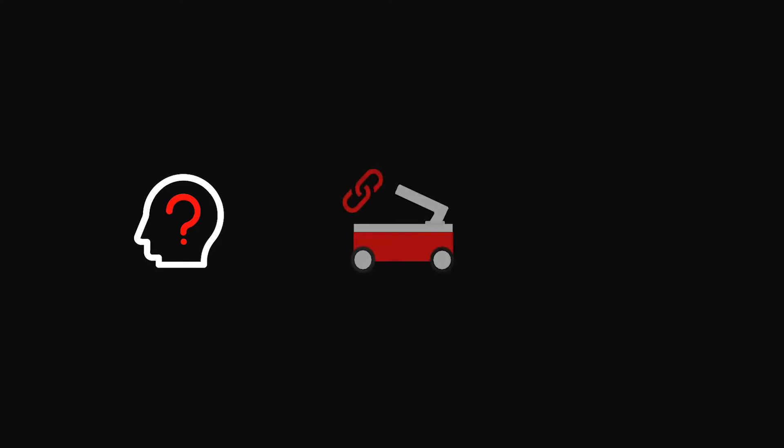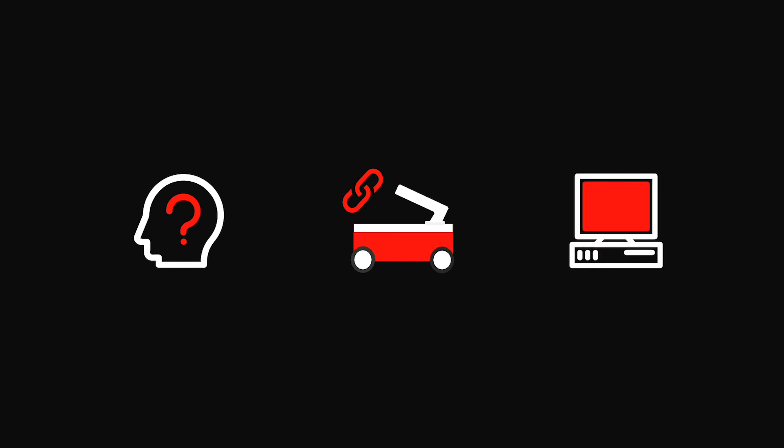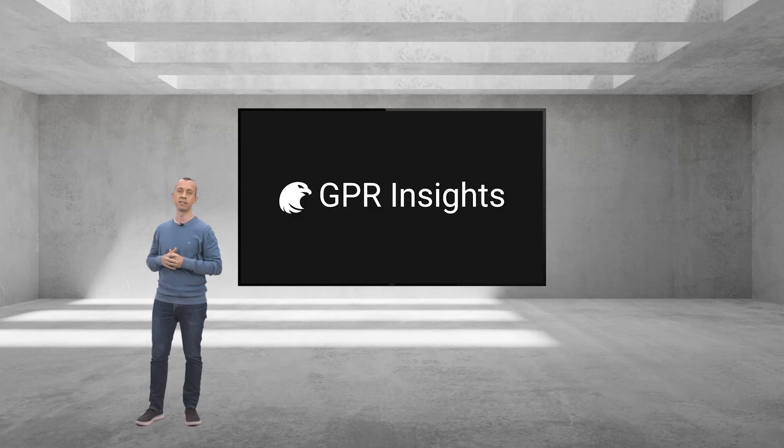However, the current solutions are cumbersome to use, are locked to a specific GPR run, and require a powerful desktop computer. Today, I'm honored to pre-announce the launch of GPR Insights for later this year.